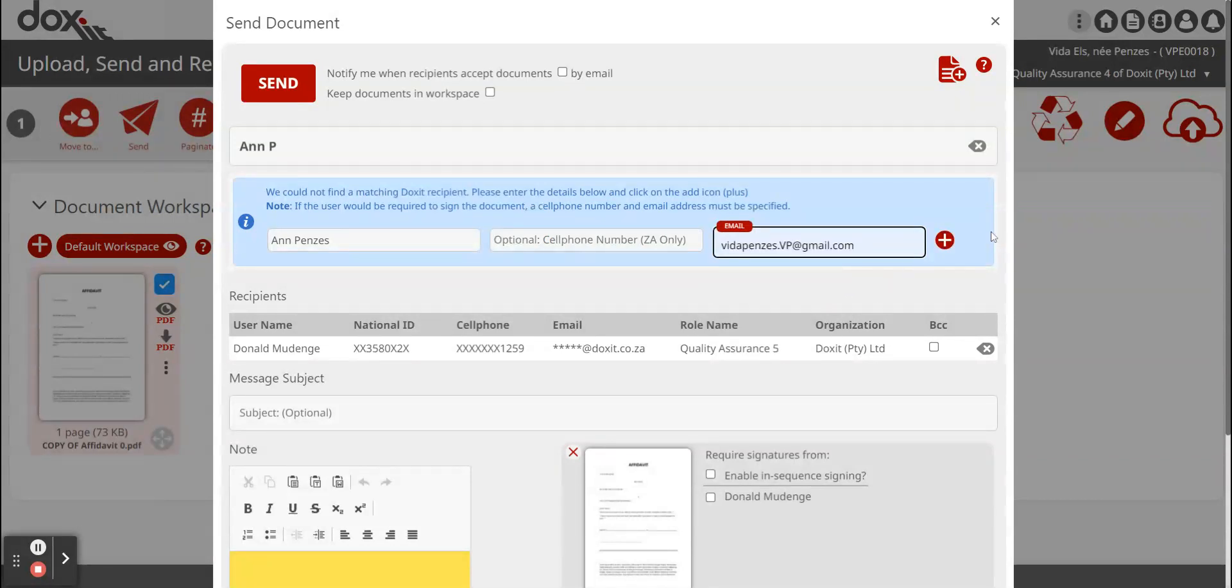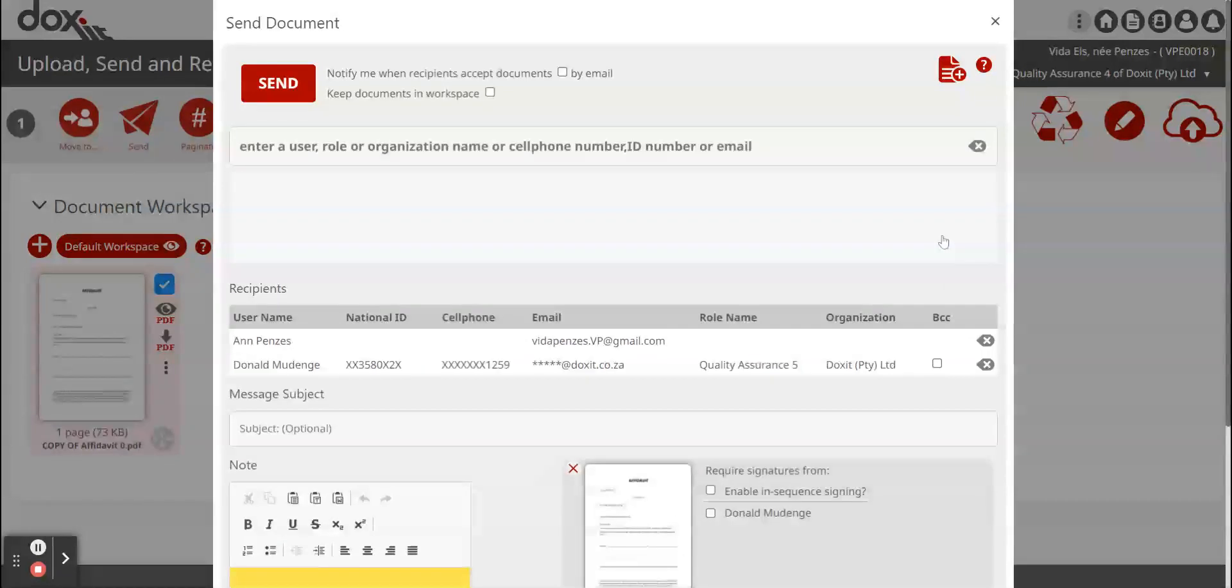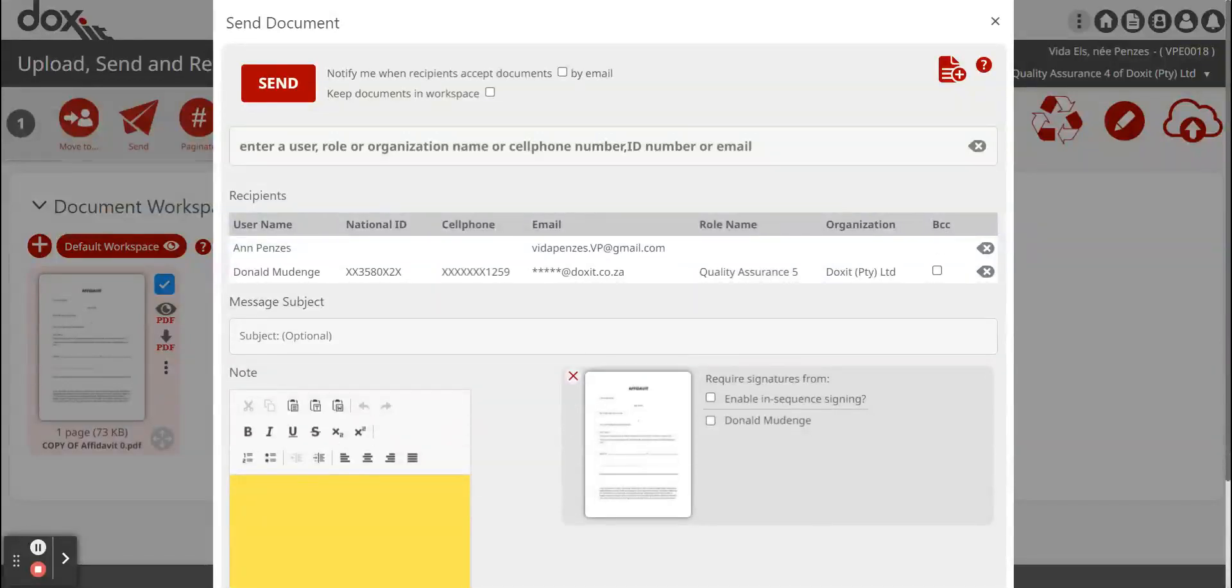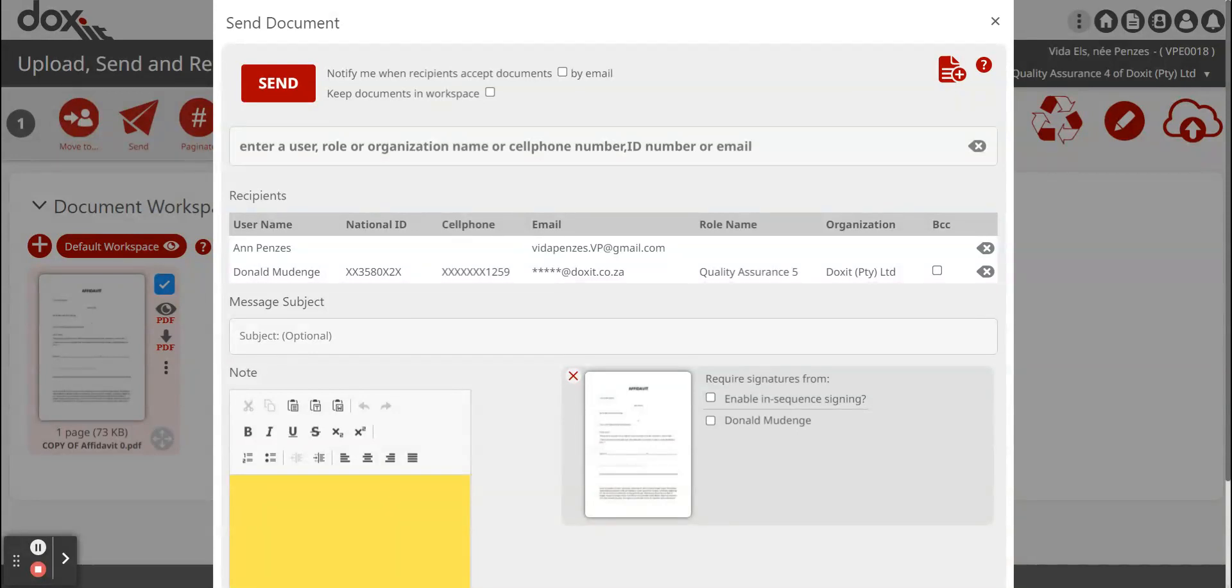Then you click on that little plus sign in order to send it. So now you can see the two recipients are added: one that's a Doxit user and one that's not a Doxit user.